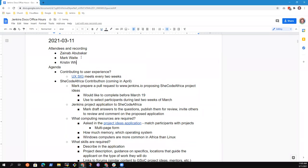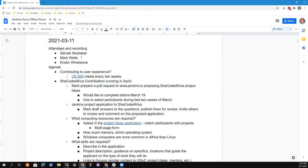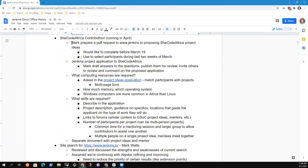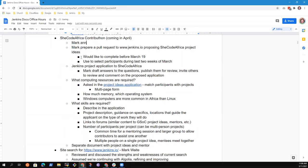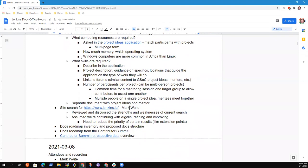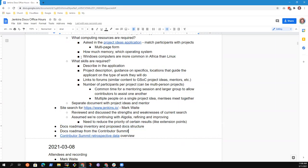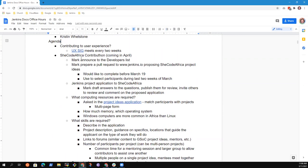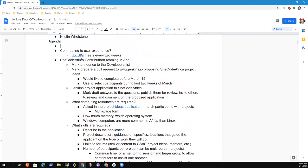So here are the topics that were on my list. Contributing to user experience was a question that Zenob wanted to address. The SheCodeAfrica contributhon, more details on it. I've got one action in the developer's list. Site search was a topic we had last time. I'd like to review it again. I don't have anything to say on docs roadmap inventory and doc structure or the other topics, so I'm going to just take those out. Any new topics that you'd like to add?